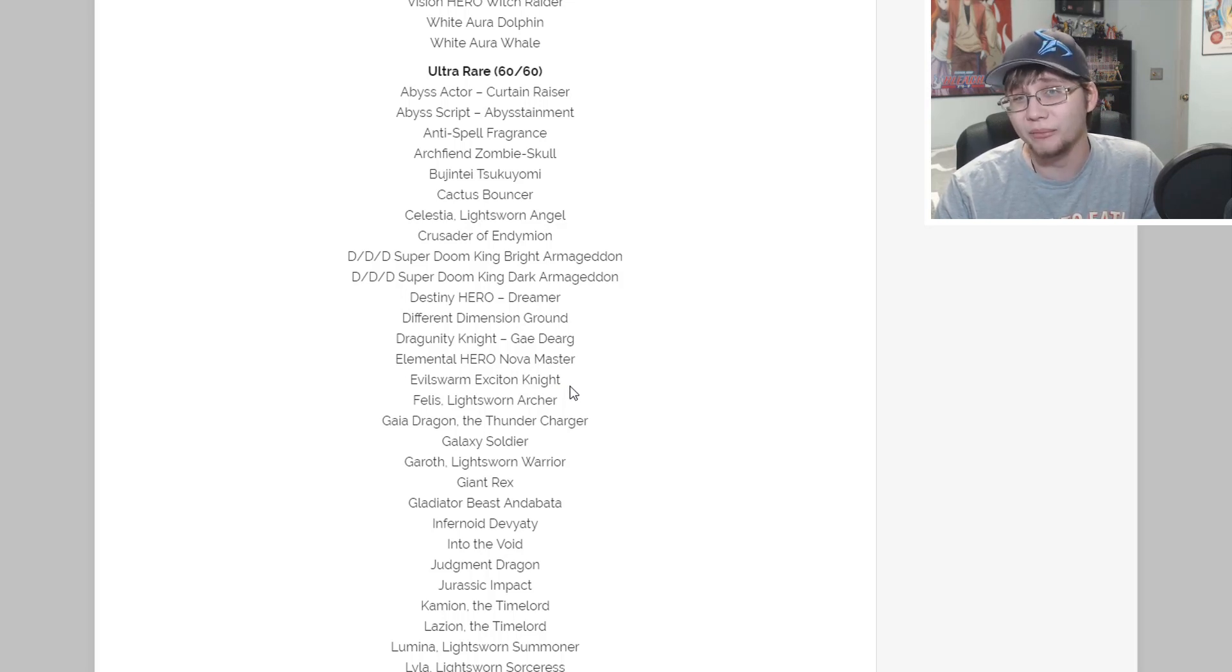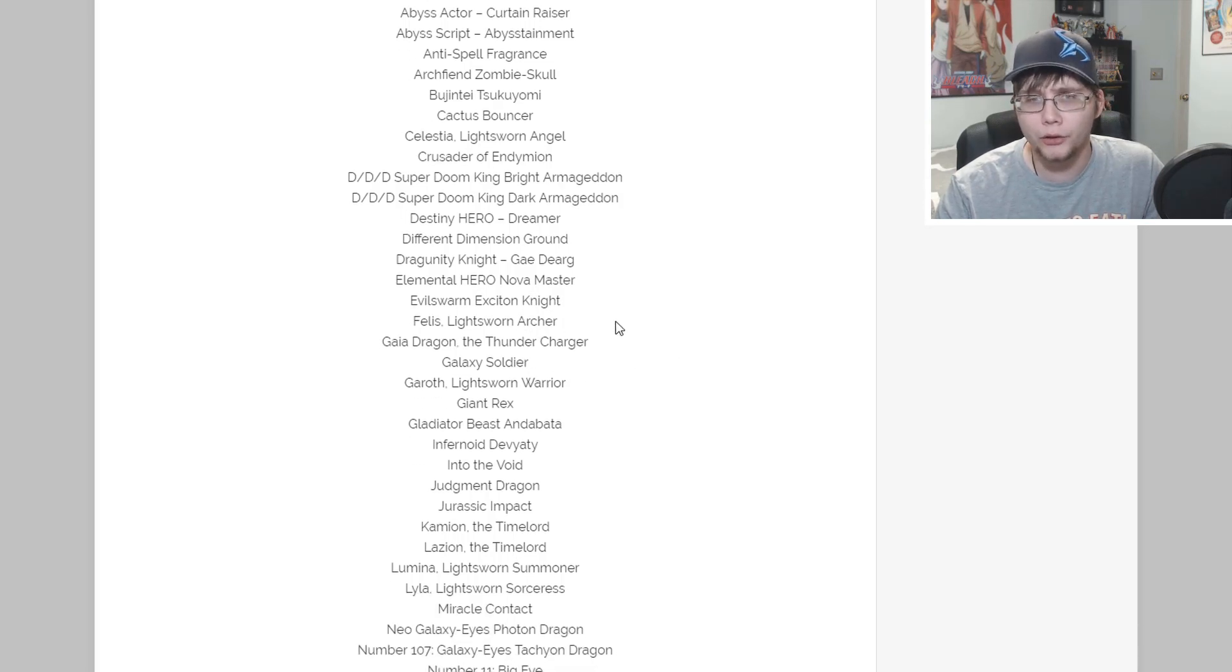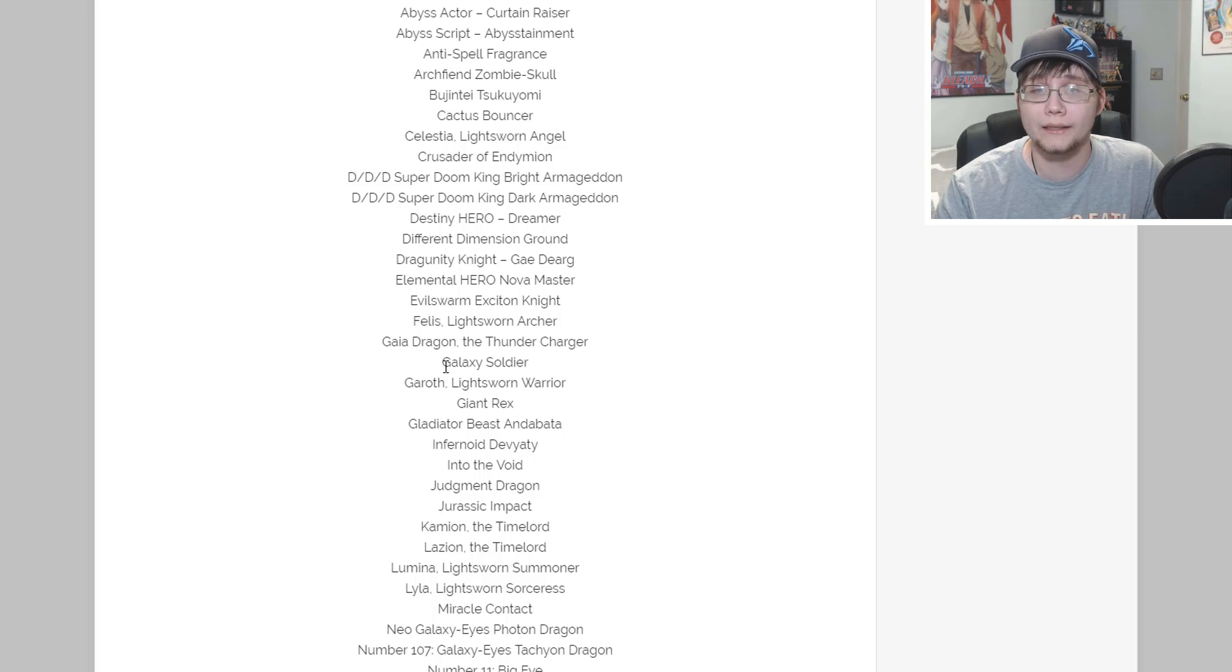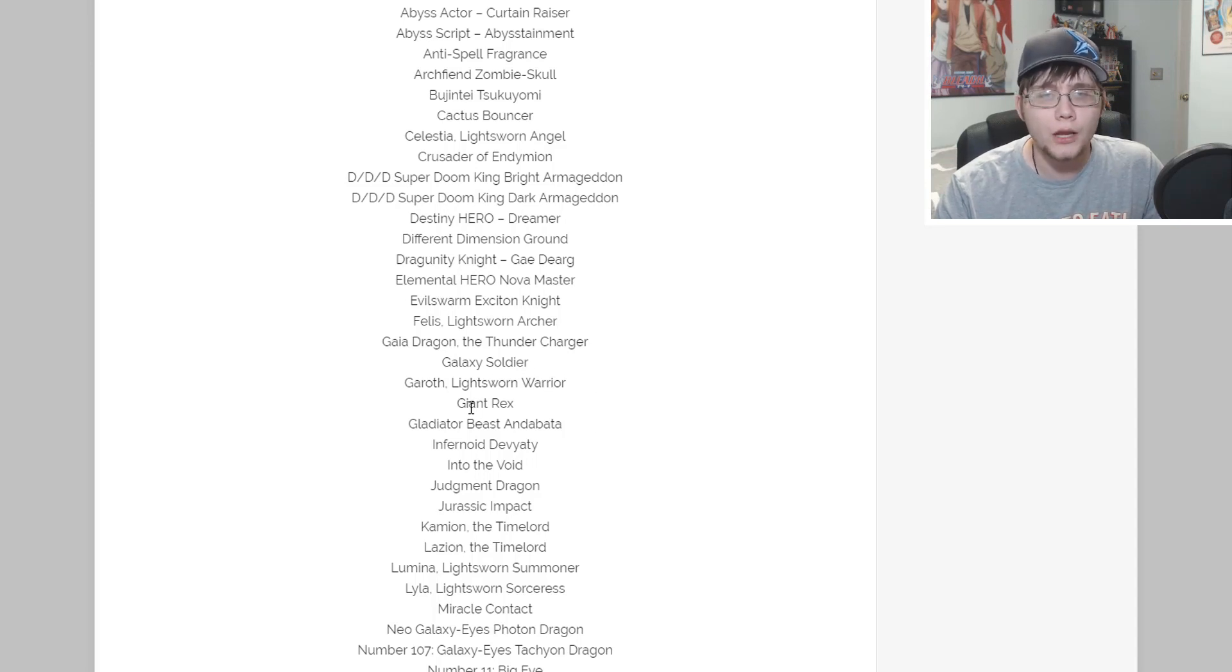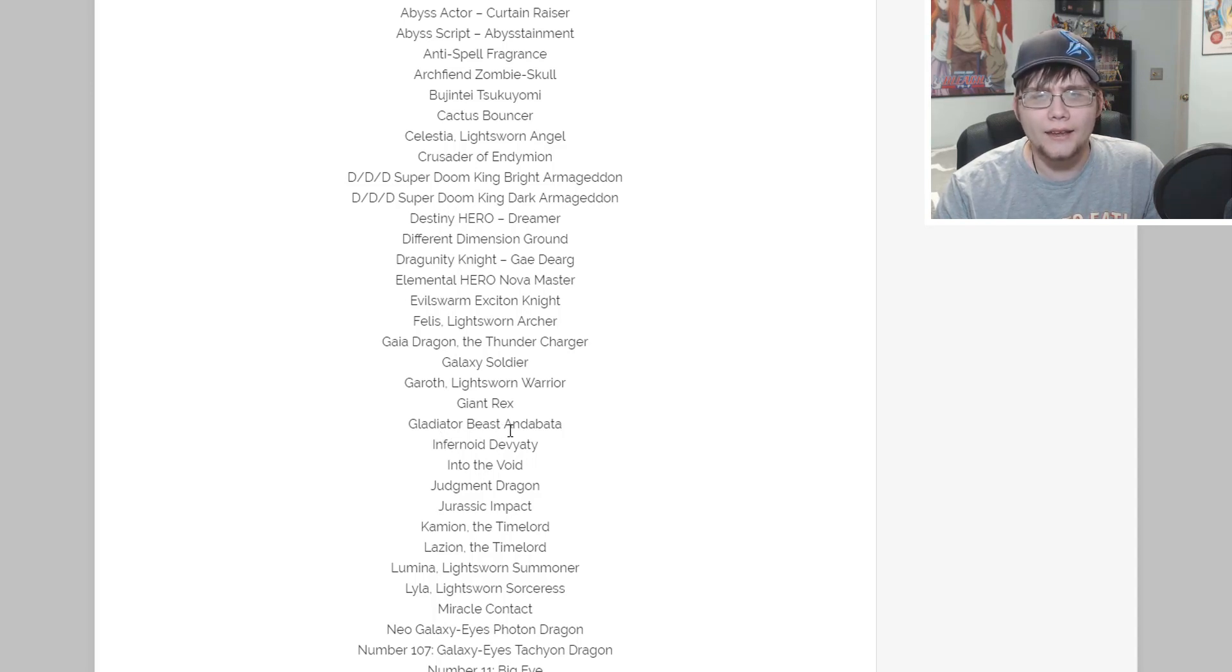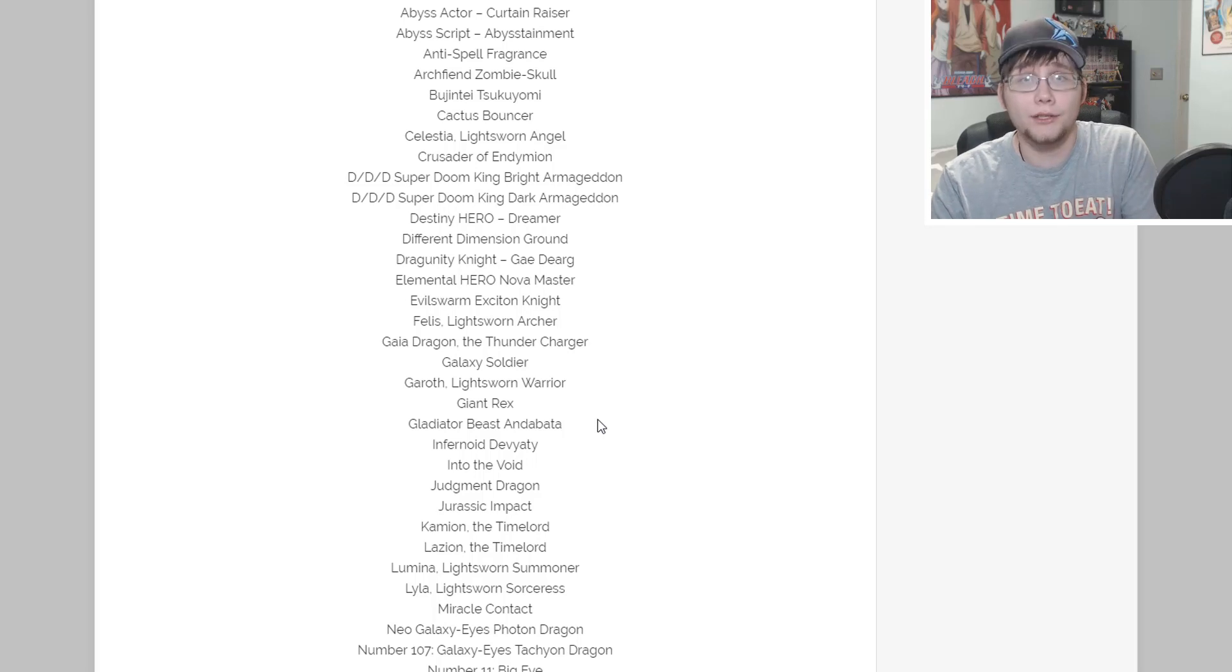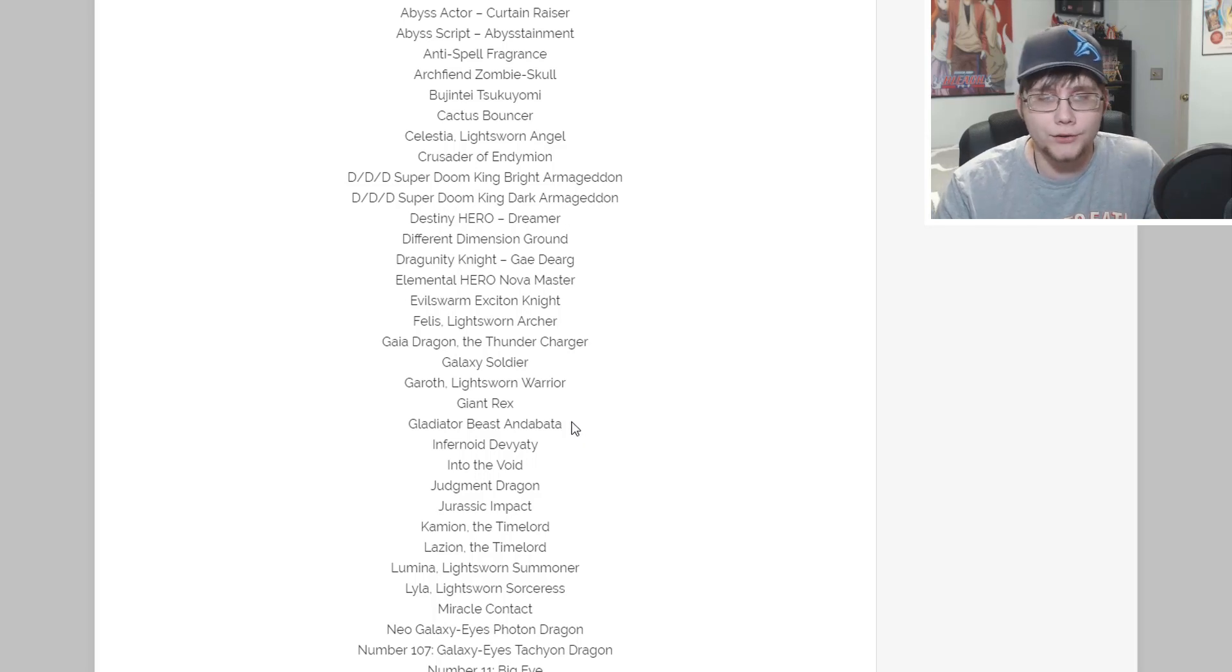Dragonia Knight Gaiadearg - I got that from the Star Strike Blast opening, so that's interesting that it would be part of this. It's a pricier older card that needed a reprint. We also have Elemental HERO Nova Master, that's always held its value being a good Elemental HERO. Evil Storm, Evilswarm Exciton Knight - yeah that is actually banned for us right now.